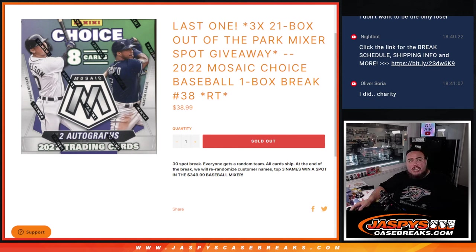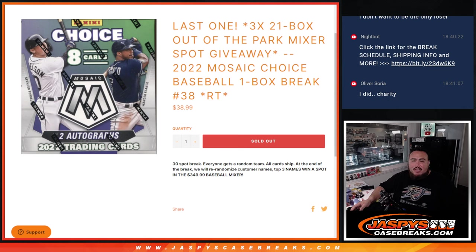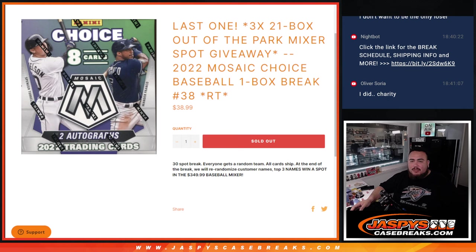What's up everybody? Jason here from JazzBeastCageBreaks.com. We just sold out our last filler here guys. It's going to be the last three spots in the Adelaide Park Baseball Mixer. This is 2022 Mosaic Choice Baseball, one box break number 38.